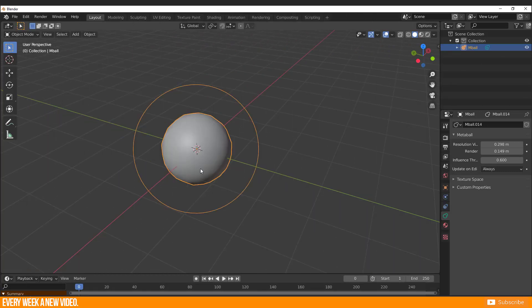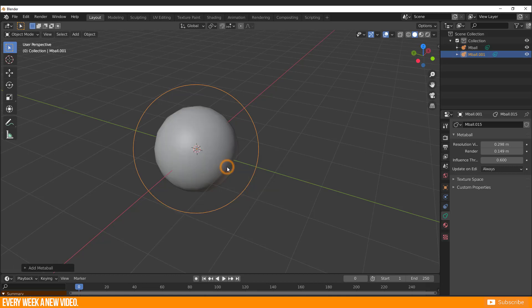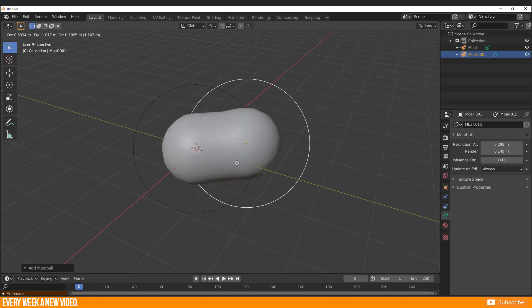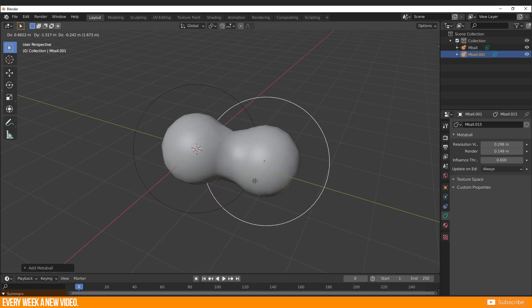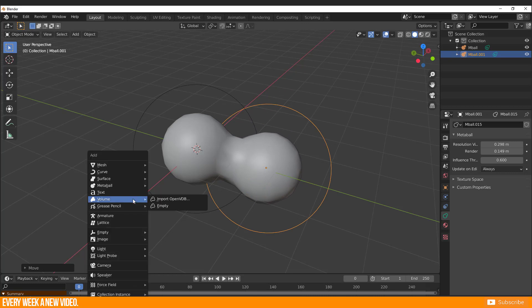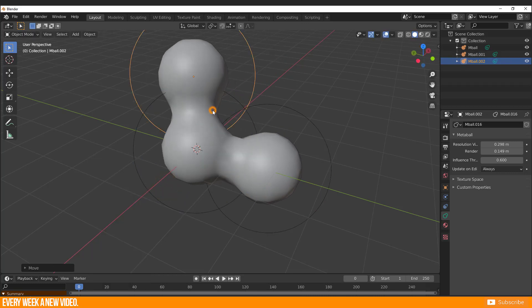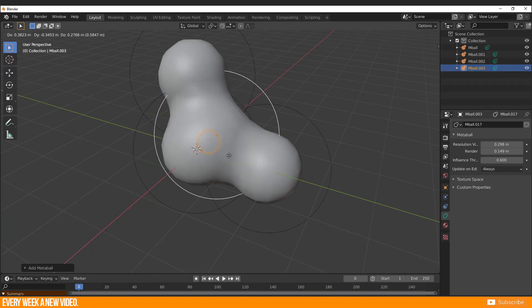But now let's the magic start. Add another Metaball object and see how those two objects union to one another. The more objects you create, the more you influence the volume.